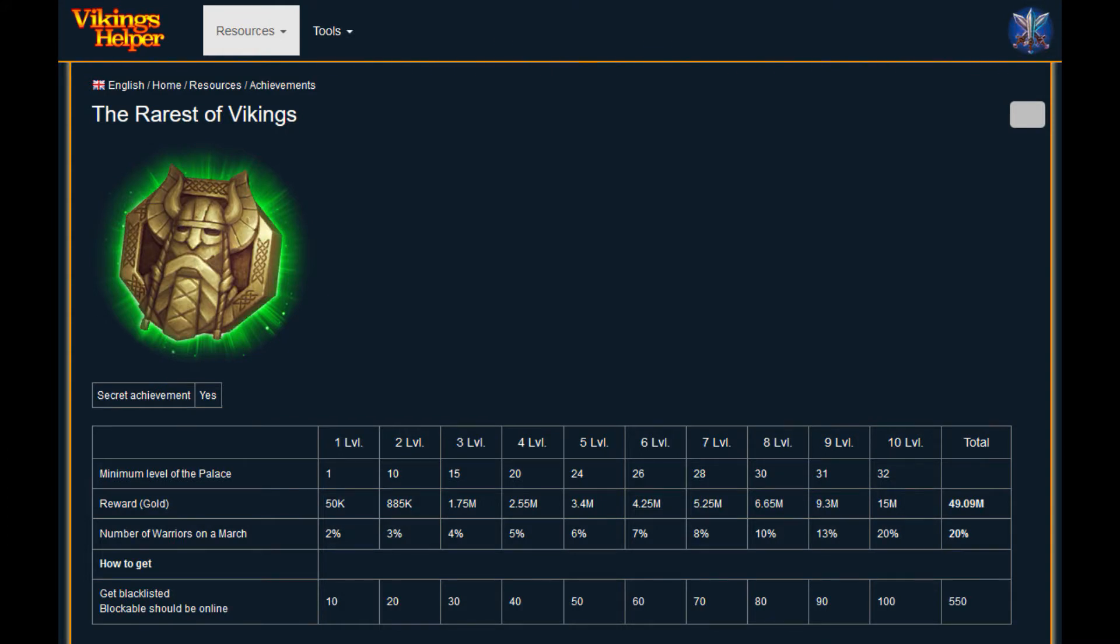You can get the rarest of the Vikings achievement by getting blocked by another player a certain number of times. That's it. So now I will show you what to do to get the achievement.